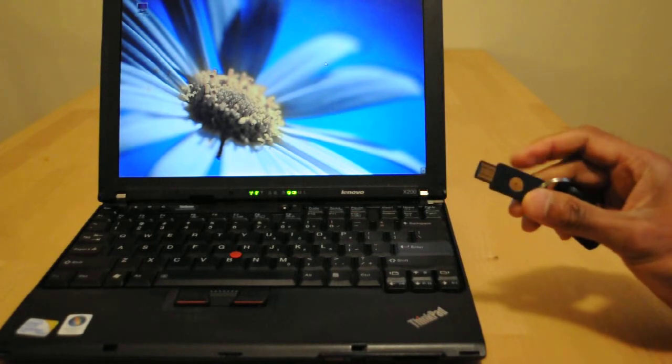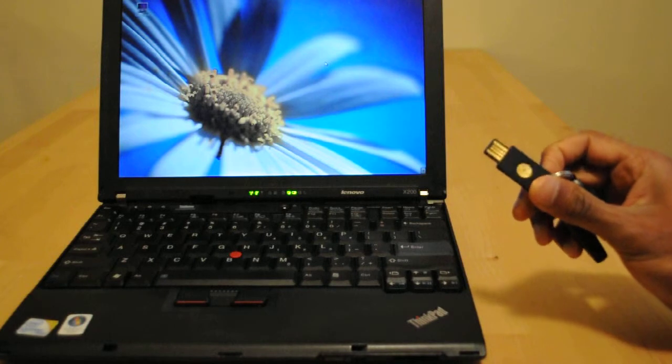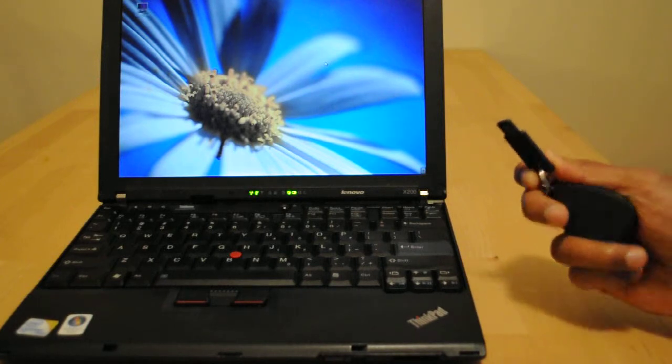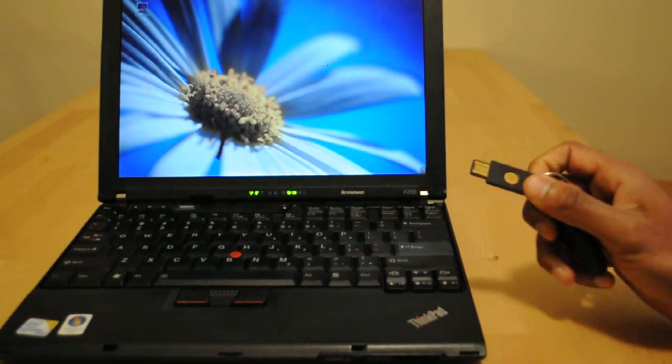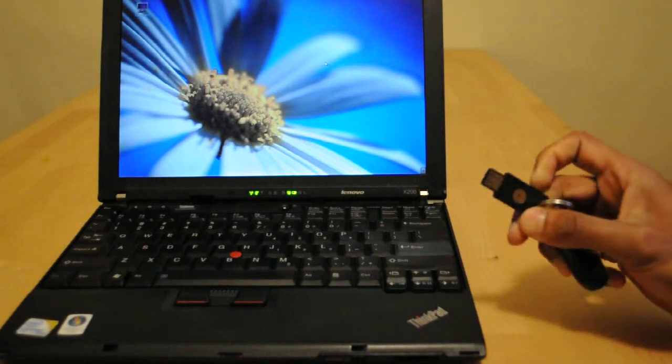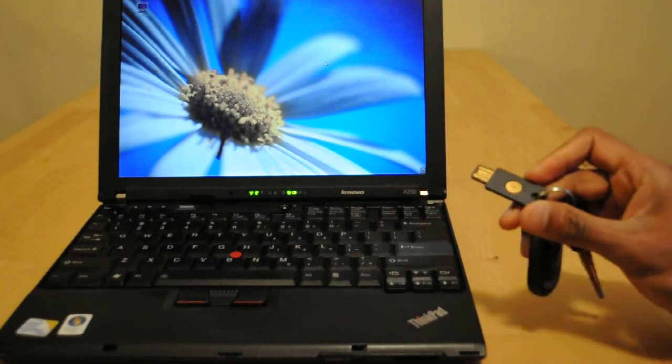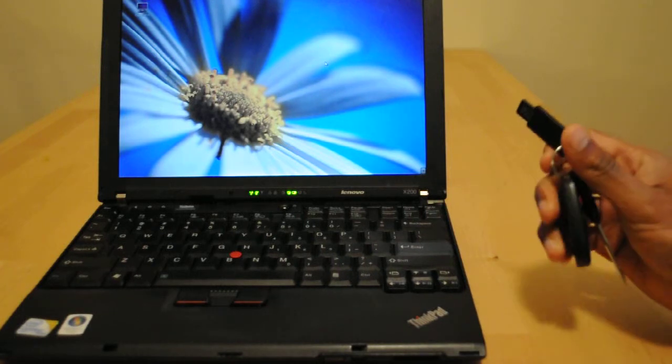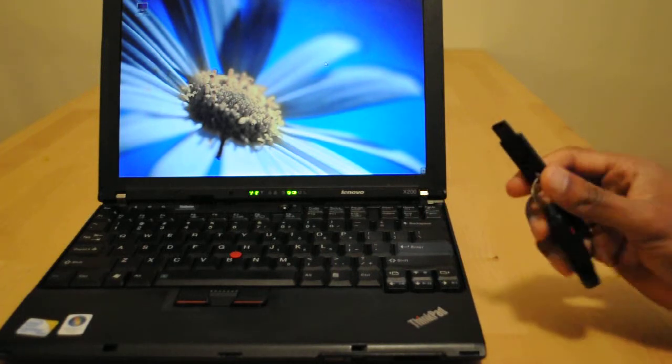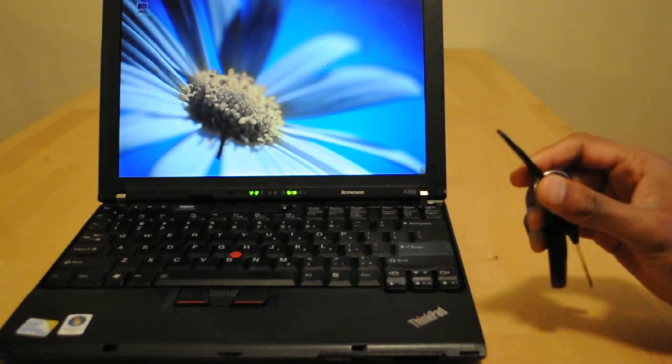And we figured it might be fun to have the laptop make the revving sound of a car every time the key is inserted. And it's very easy to do in Linux and I wanted to show you what it looks like.